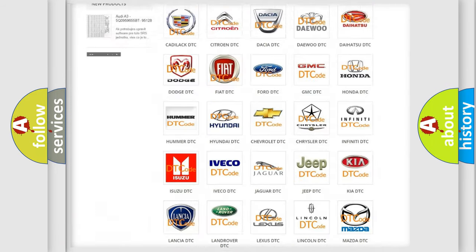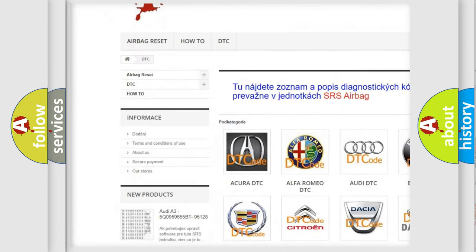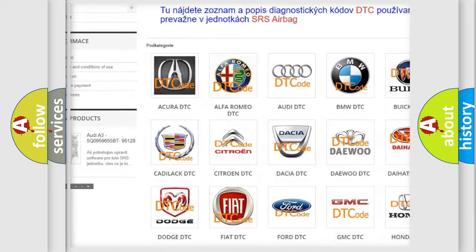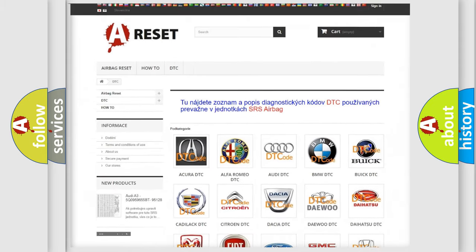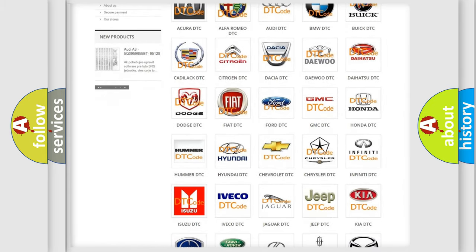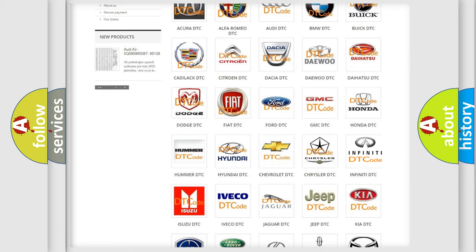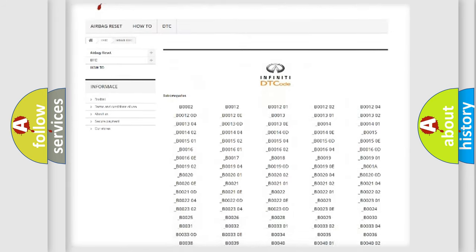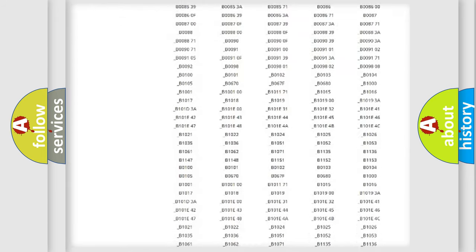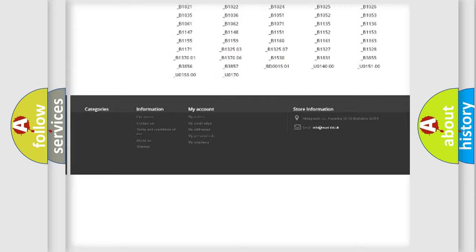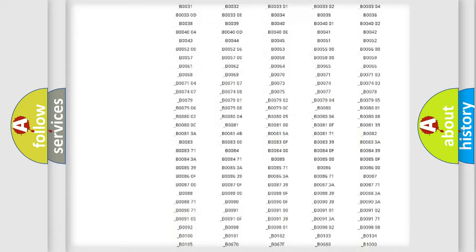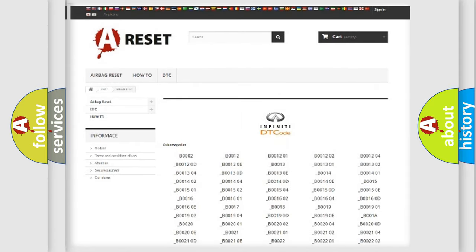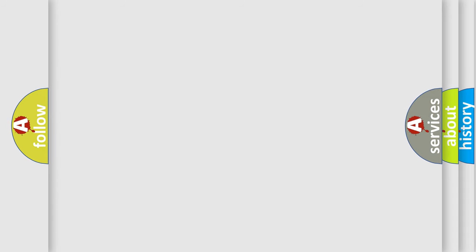Our website airbagreset.sk produces useful videos for you. You do not have to go through the OBD2 protocol anymore to know how to troubleshoot any car breakdown. You will find all the diagnostic codes that can be diagnosed in Infinity vehicles, and also many other useful things.